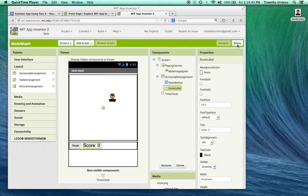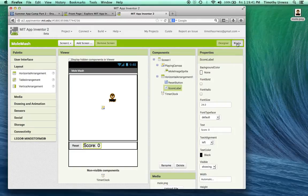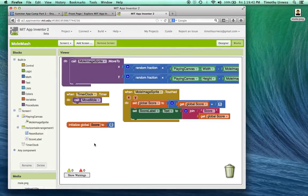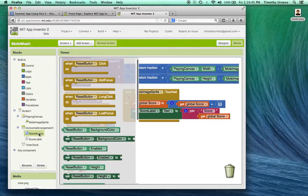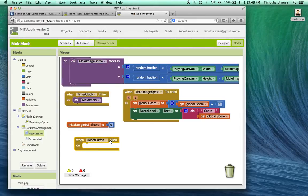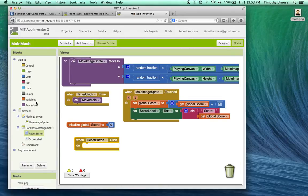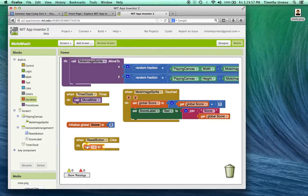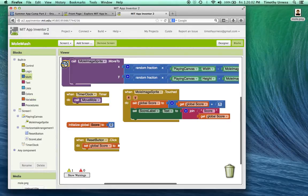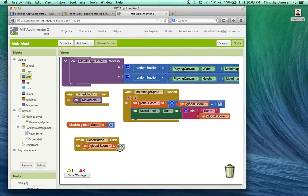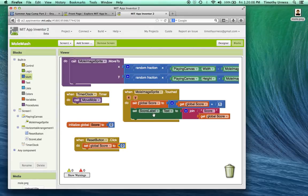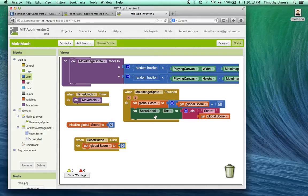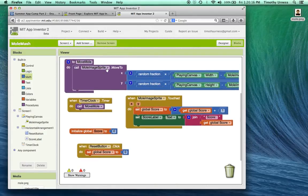So now let's go to the blocks editor. When the reset button is pressed, the reset button dot click, when this event handler is called, I want to reset the score to zero. So I'll call the variables block and set that global score to the value zero. And then notice what I really want to have happen next is updating that score label dot text. Well, that's basically calling this block of code over again. So just to reemphasize this idea of a procedure, let's develop another procedure.